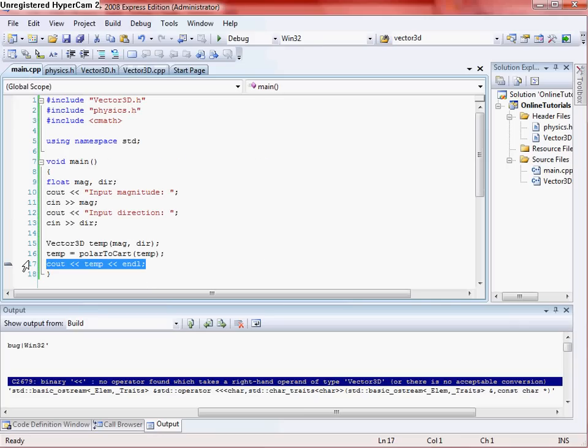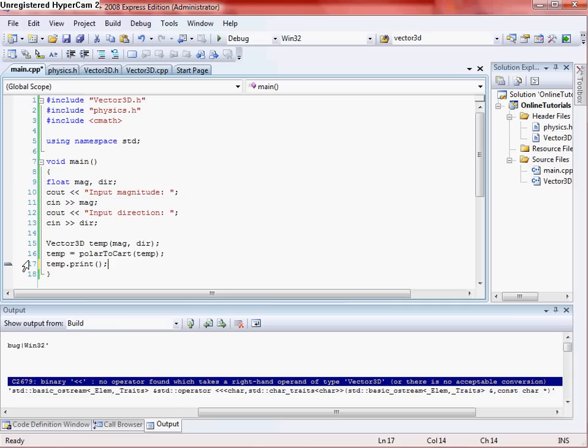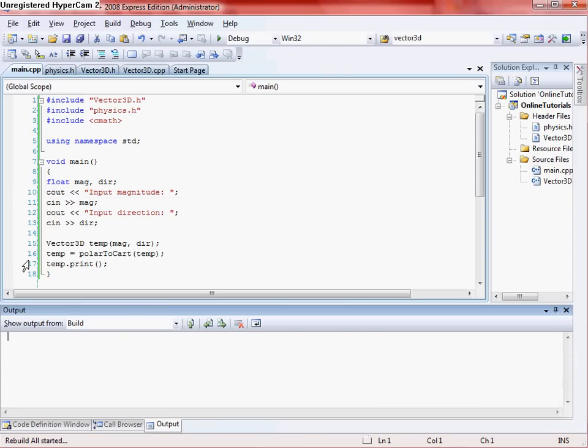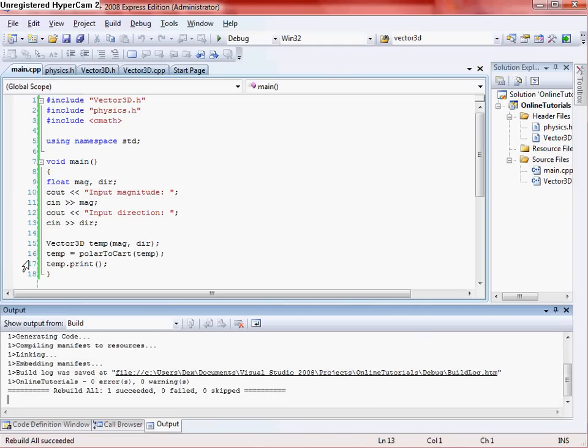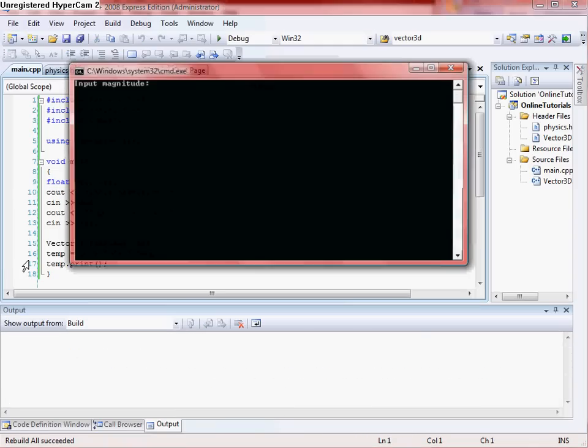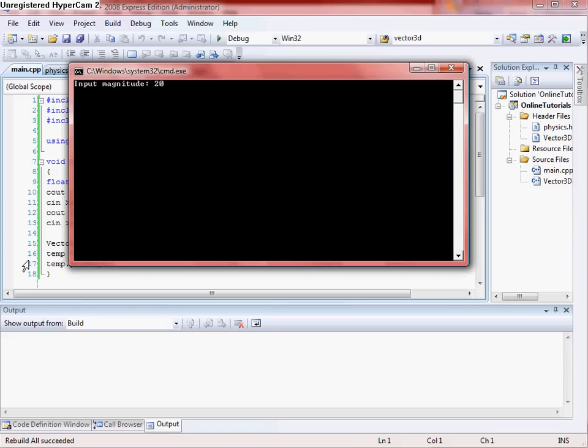So then instead of just doing C out, you just do temp.print, and then close off the braces, and then rebuild, and no errors, debug it, and we'll do 20 and 30. This should equal 17.32 for our magnitude and about 10 for our direction, or I'll convert it to component form.